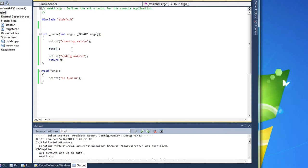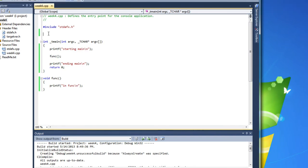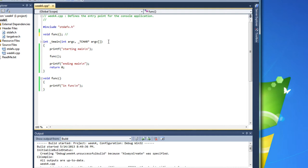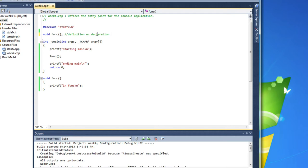So what we need to do is up here, tell the compiler that we're going to use a function called func. So that's what we call a definition or declaration. And actually we'll sometimes call it a forward declaration. Because it's put forward of the main, forward of the function. And then this is what we call the implementation.